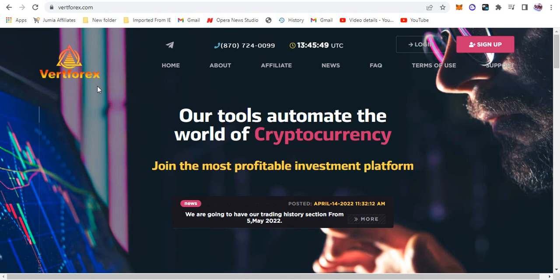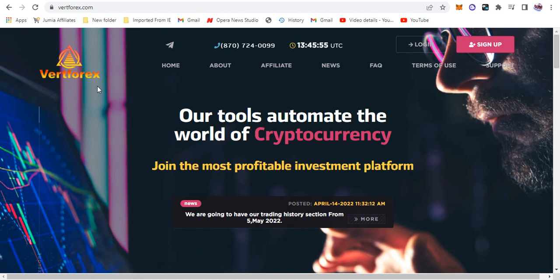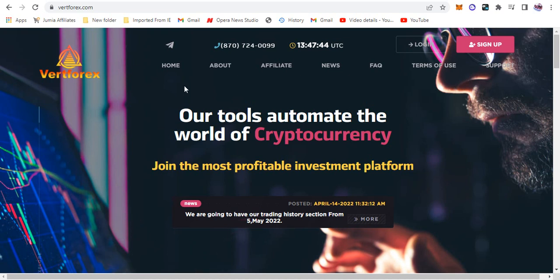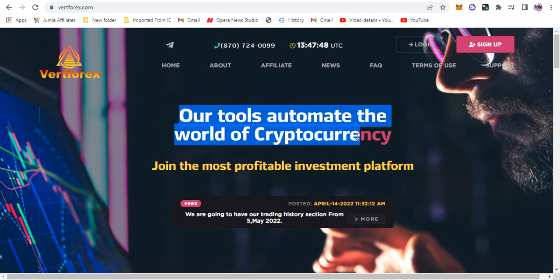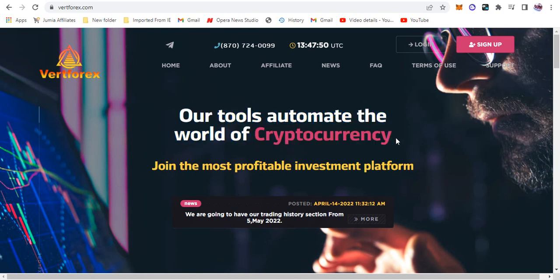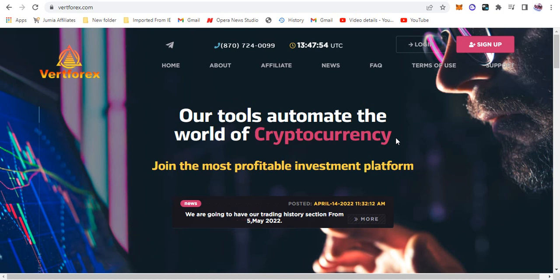Sorry that's my phone beeping but I need to do something real quick. Okay guys, I'm back and better. So this is VatForex and we are going to take a look at it. The first thing I'm seeing on my screen here is our tools automate the world of cryptocurrency.